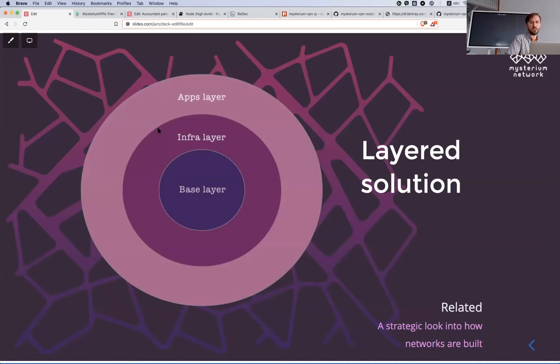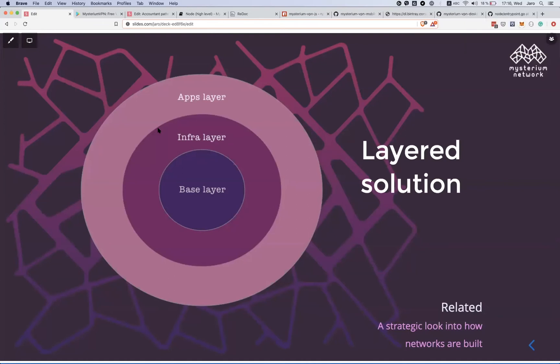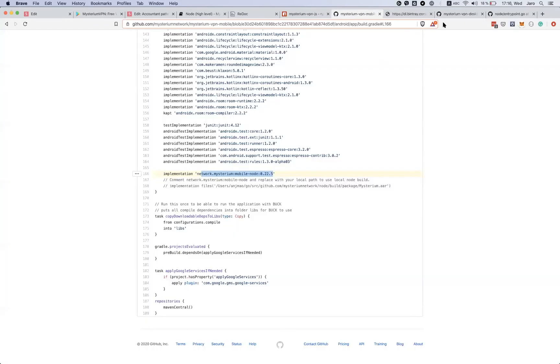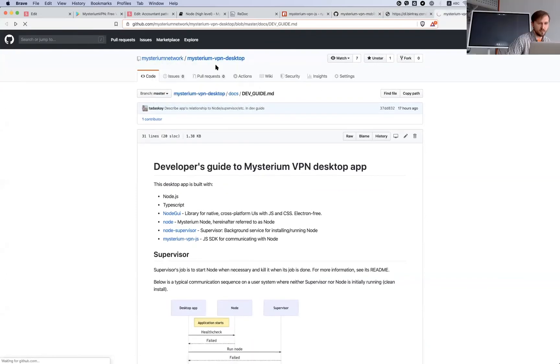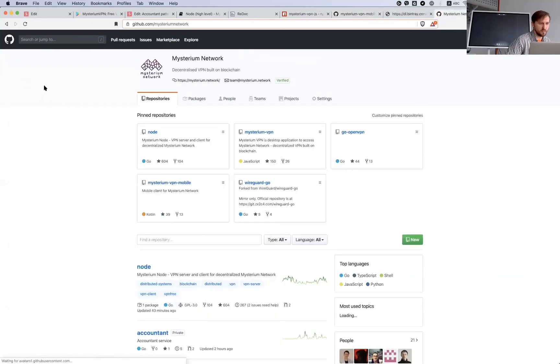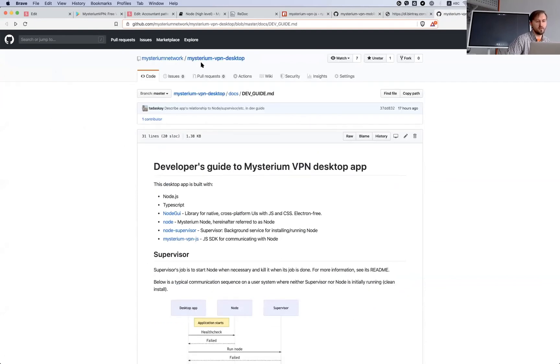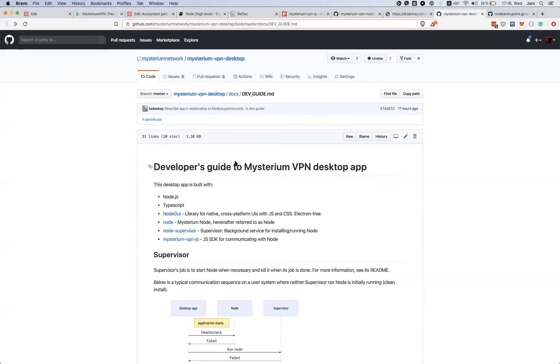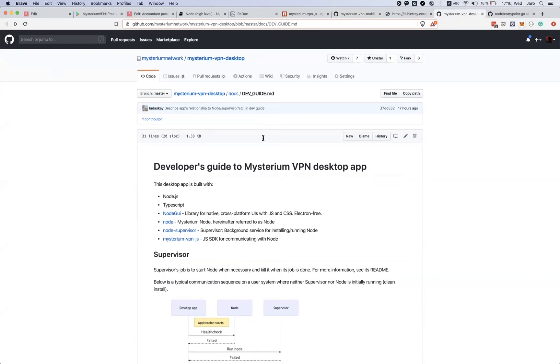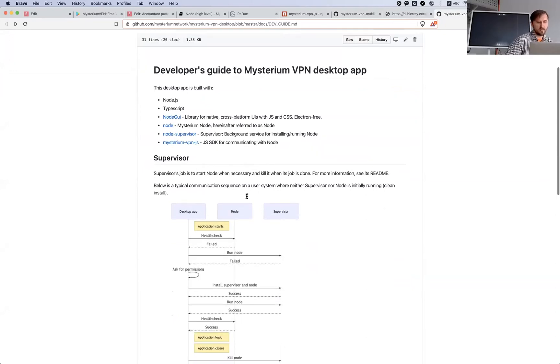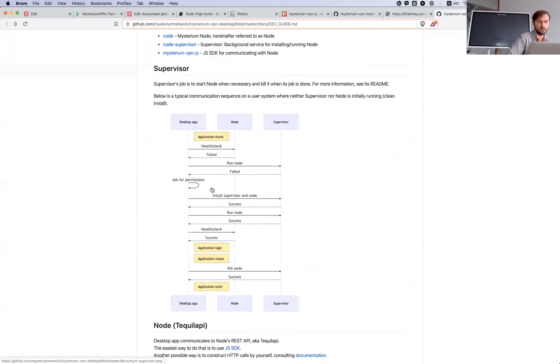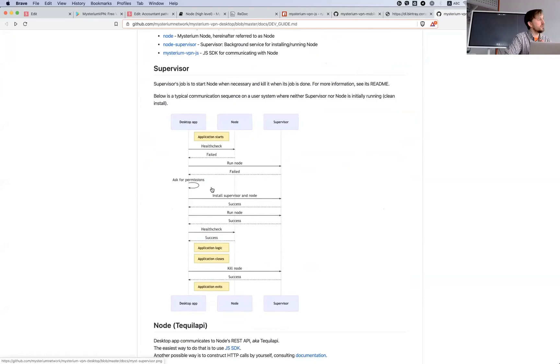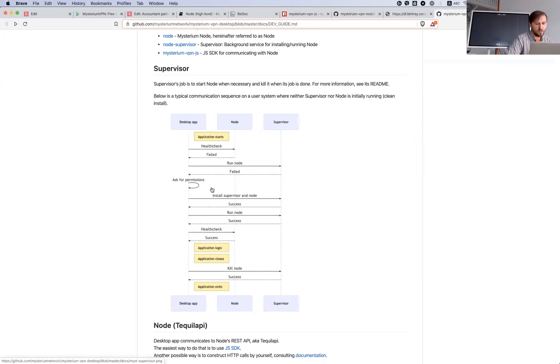But end user applications ideally should be built, as we envision, by other people. So we are providing two reference implementations – our Android application and we're working now on desktop application, one more which I will show you. This one – Mysterium Network, Mysterium VPN Desktop application which has some instructions how it works.